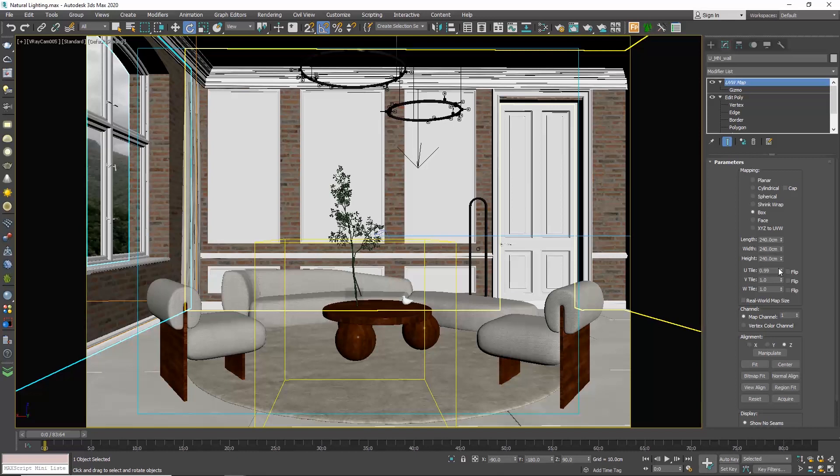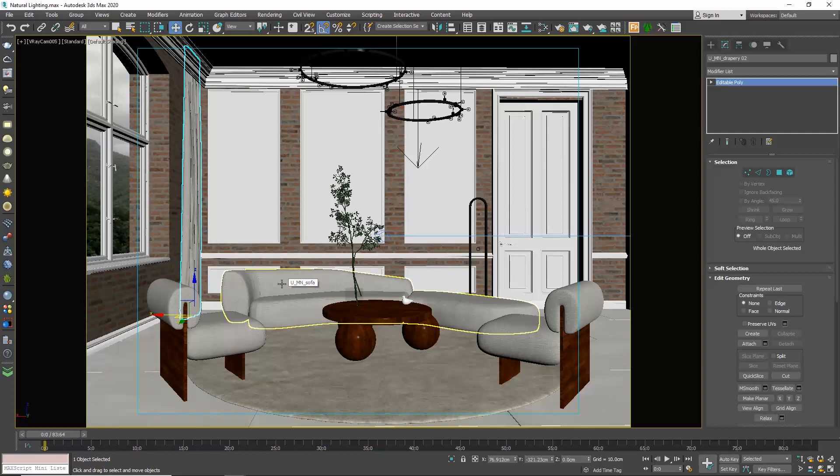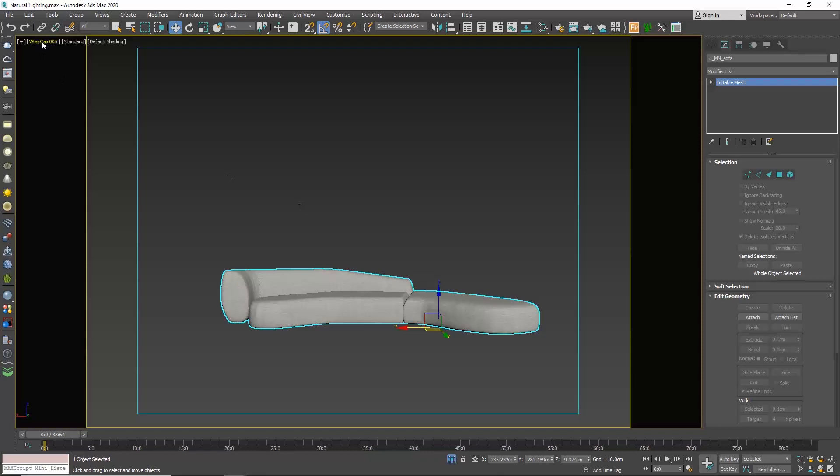The box mapping doesn't refer only to boxes, but any shape that is boxy. So for our sofa we would also use the box mapping, or for our curtains. But the more complex our geometry is, the more problems start rising. What do I mean by that? Let me select the sofa and isolate it, and let me assign a texture with more apparent pattern.